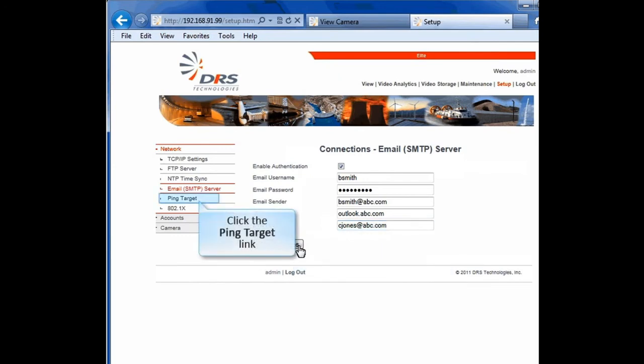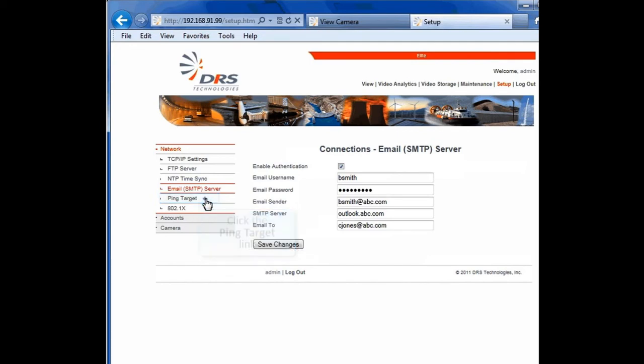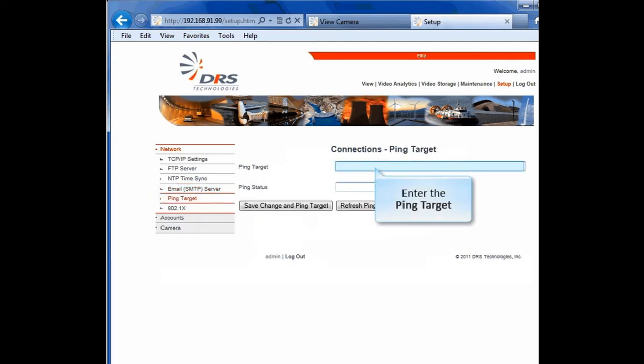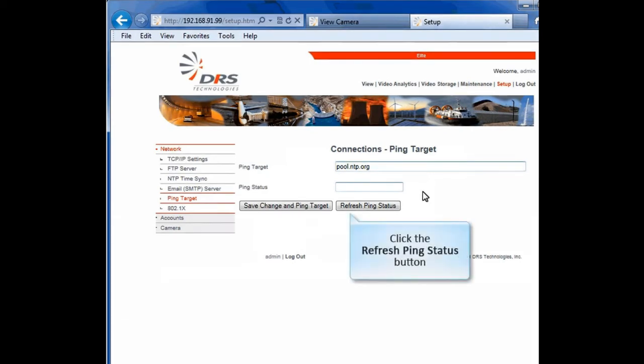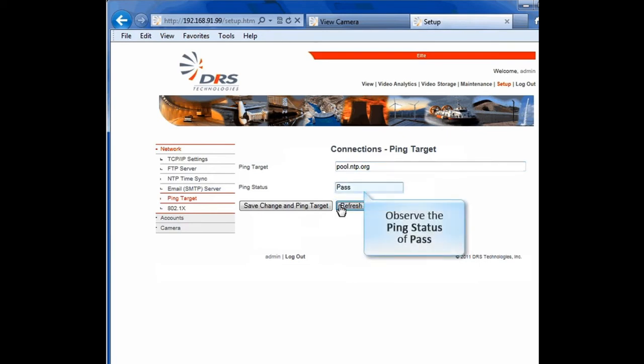Up next is the Ping Target screen. Use Ping Target to confirm that the camera is connected to the network and can get a response from another device in the network. In this case, the target is pool.ntp.org. You can change the ping target, leave the ping status blank, and save changes. Click the Refresh Ping Status button and observe the ping status as Pass or Fail.